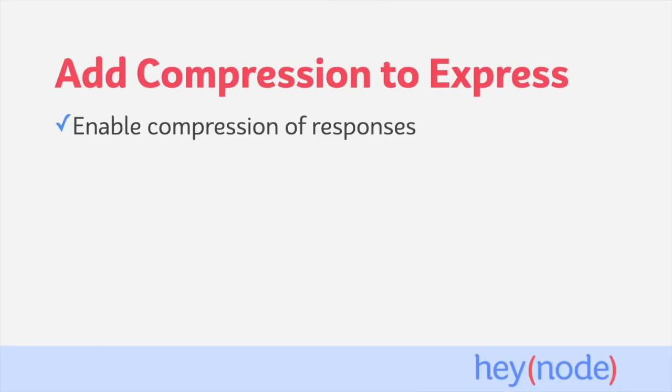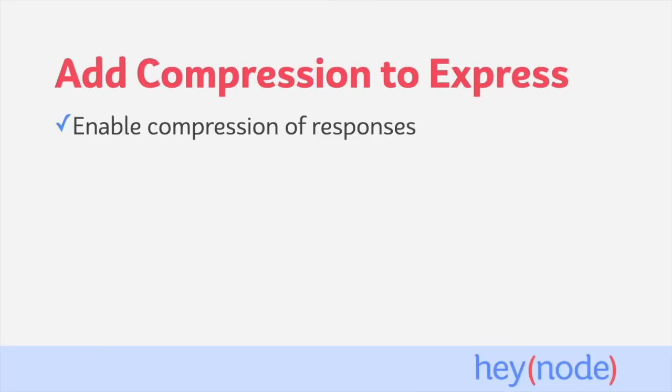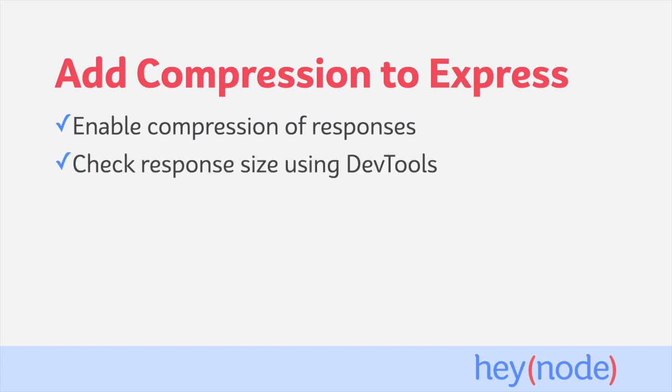In this tutorial, we'll enable compression for our Express application in order to compress all responses returned by the server. We'll also use our browser's dev tools to check the response sizes before and after we enable compression to see the effect that compression has.